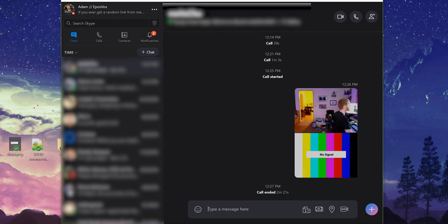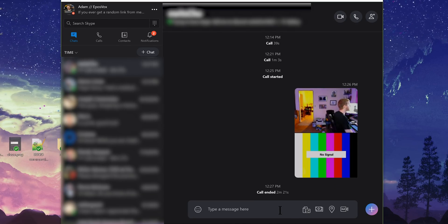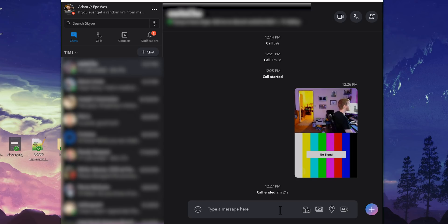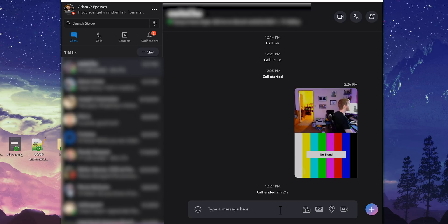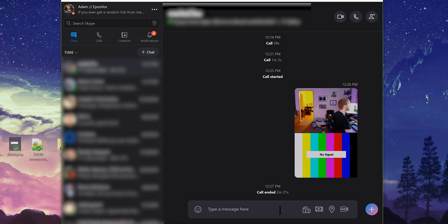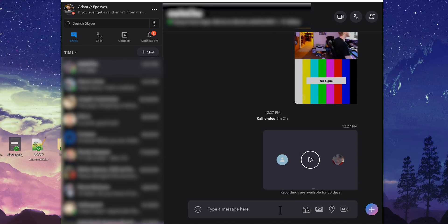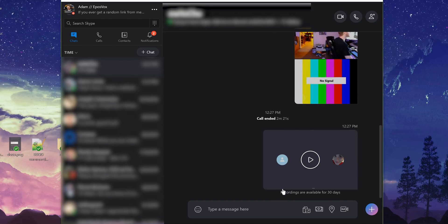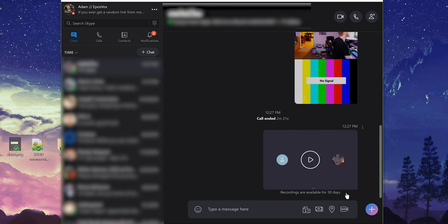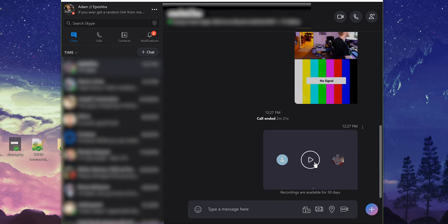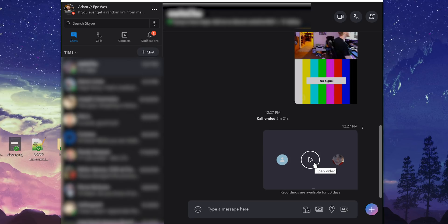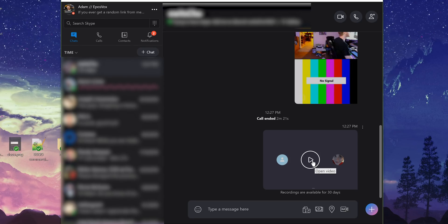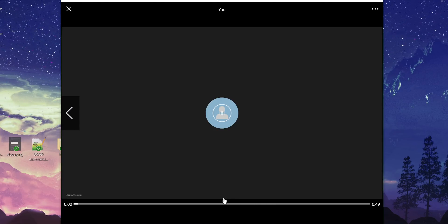When you hit end, it's going to take a minute and then it's going to send you a recording of that Skype call and an option to download it, which is really freaking neat. There we go. It's already here. Recordings are available for 30 days. They're stored up in the cloud, which if you don't like it, sorry, it's just an option.